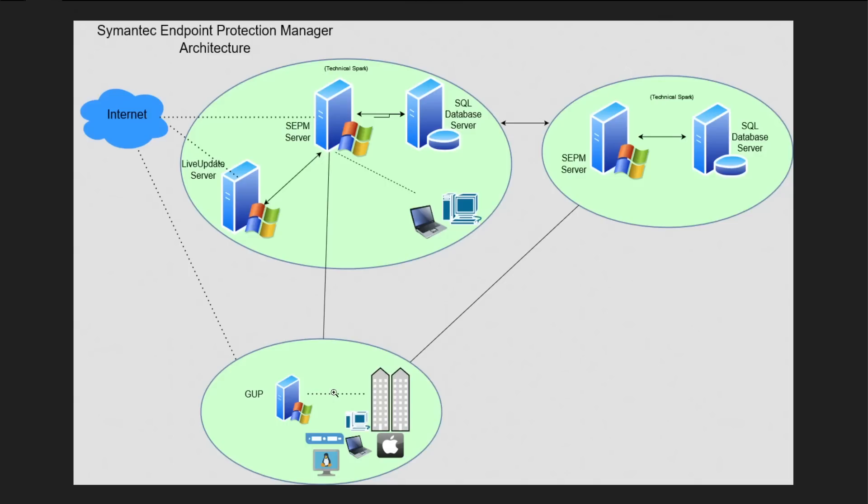It depends on how exactly your configuration is. Once the definitions are downloaded, then it will distribute the same definitions or signature updates to all the systems which are available in this Dubai premises. So for communication it will communicate with the SEPM, but it will not choke up your bandwidth because the major content will be downloaded from the GUP server itself.